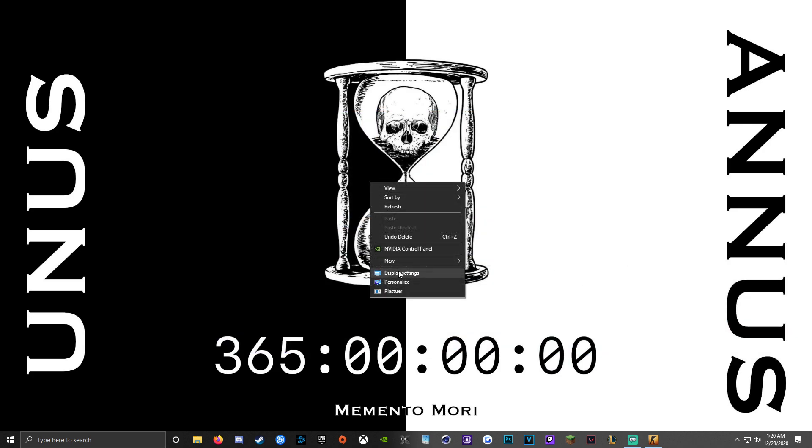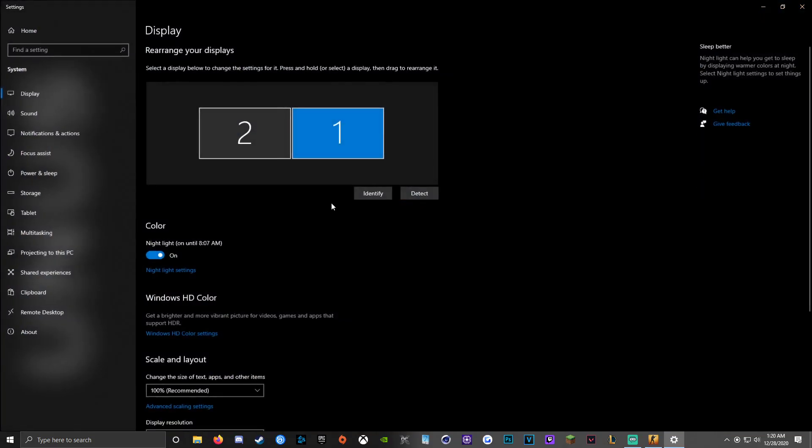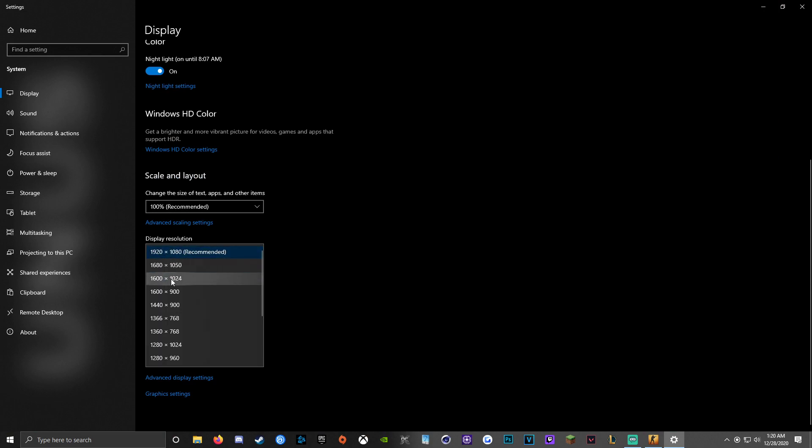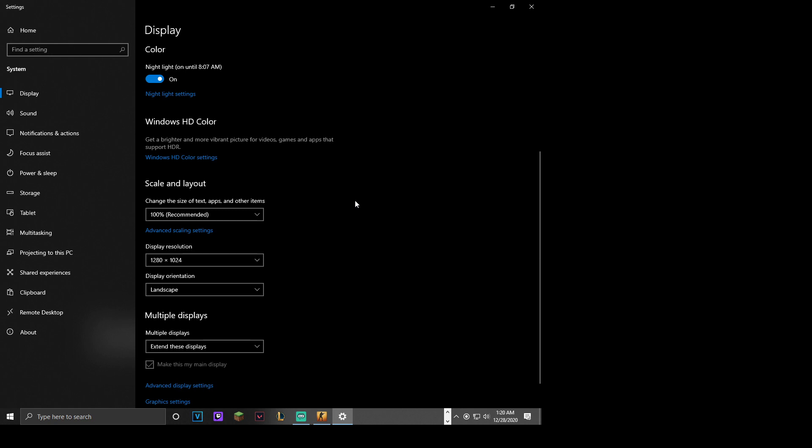So we're going to go here to my display settings. I'm going to come down here to the resolution section. I'm going to change this to the in-game resolution that I like to use in Counter-Strike, 1280x1024. We're going to change it. Keep changes.